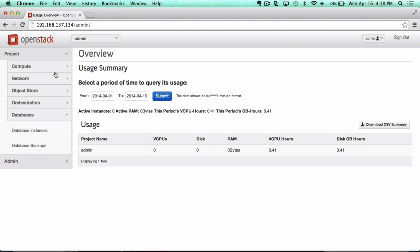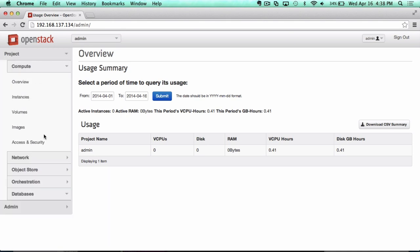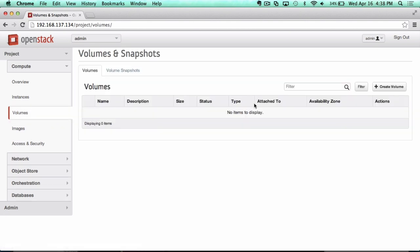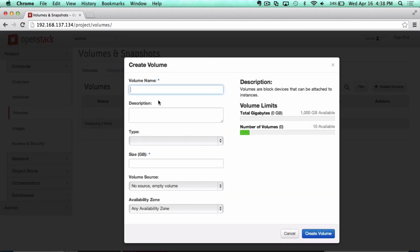That's just one of the neat new enhancements we've seen in the Icehouse version. If we go in here and start to provision some resources, I'll start with volumes and show you something that has been added to Icehouse. In the past, you could create a volume, and I'm running this on my laptop, so I'll just make a small volume.